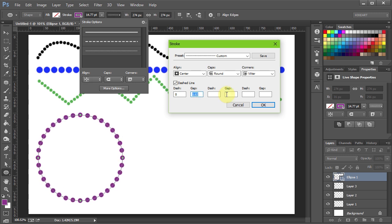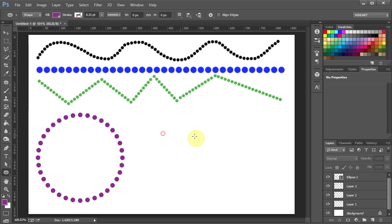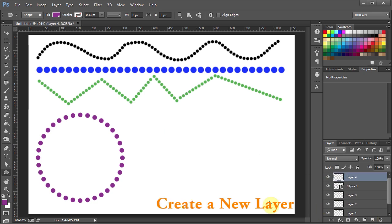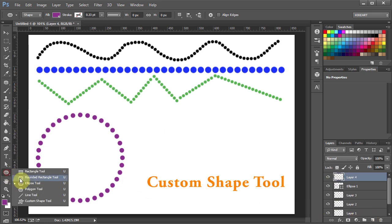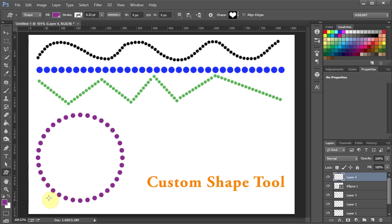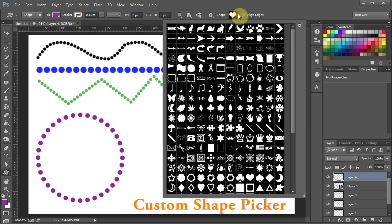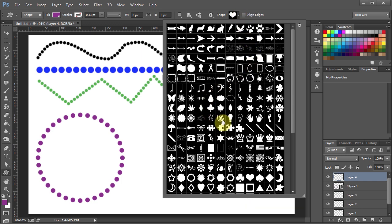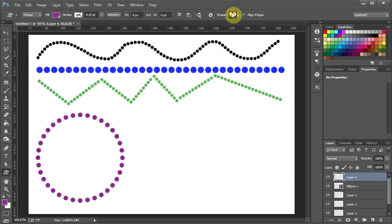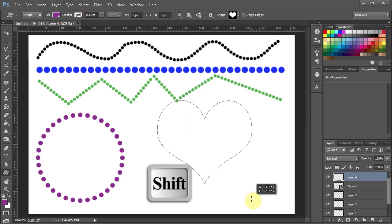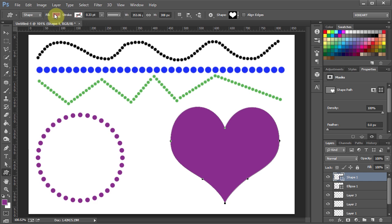Next we'll add dotted lines to a custom shape. Let's make a new layer and select the custom shape tool. Now click on this arrow to open the custom shape picker and you can select any shape you like. I'm going to choose a heart. While holding down the Shift key draw a heart, and like before repeat the same process.